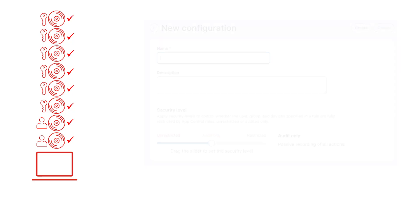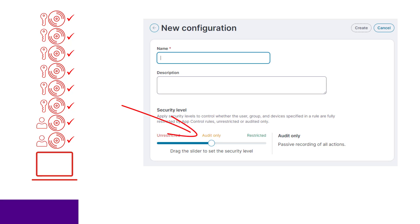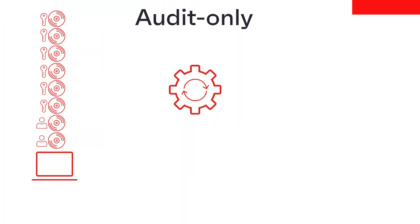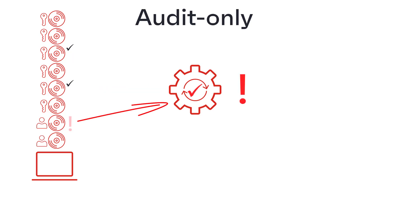To make this easier, when you create a new configuration, it is set to audit only mode. This means that when applications start, they are processed by the App Control rules engine and an event is raised if the application is identified as one that should be denied. However, the application itself is still allowed to run.